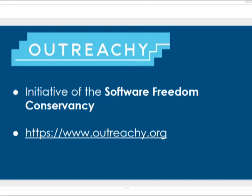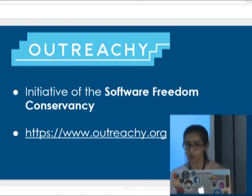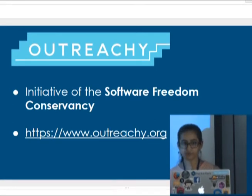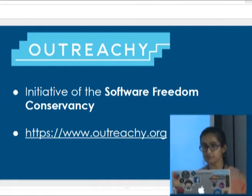For those who do not know what Outreachy is, it's an initiative of the Software Freedom Conservancy. Through Outreachy, free and open source organizations hire interns to work remotely on open source projects in collaboration with mentors. These interns get a stipend of $5,500 USD and a travel stipend of $500 USD. It's open to women, trans men, and gender-queer people. For more information, visit Outreachy.org — eligible people should definitely apply, as there are two rounds every year.